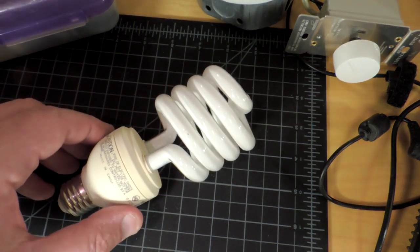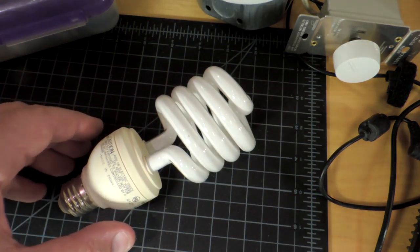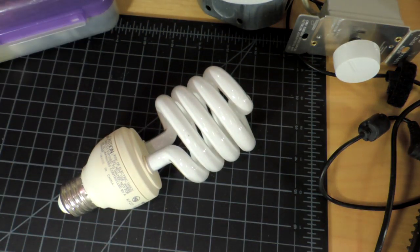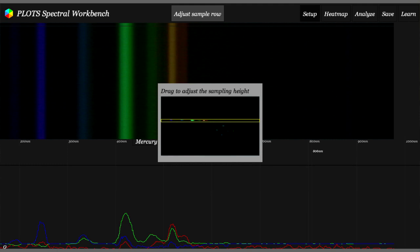Just for something completely different, a compact fluorescent bulb. Here's the spectra for that, and this is very different actually. I wouldn't have expected that.